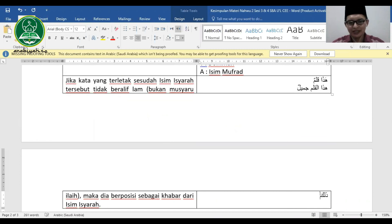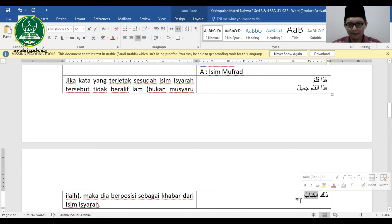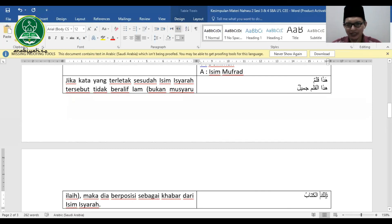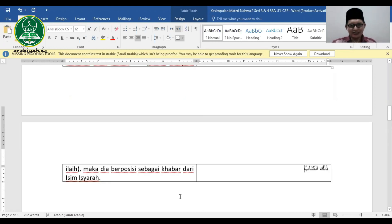Contoh dari Al-Quran: Dzalika al-kitabu la rayba fih (Al-Baqarah ayat 2). Kenapa al-kitabu dibaca rofa'? Karena al-kitabu adalah badal dari dzalika, dan dzalika posisinya sebagai mubtada (rofa'), sehingga badalnya juga harus rofa'. Sampai di sini selesai bahasan isim isyarat.